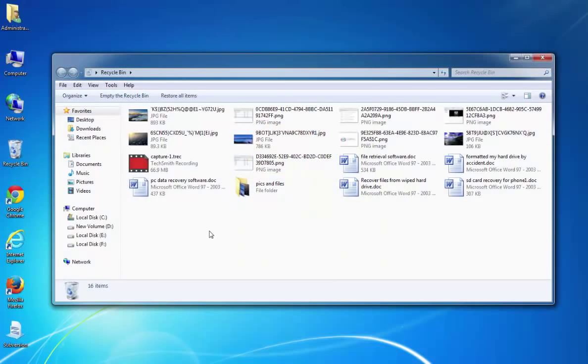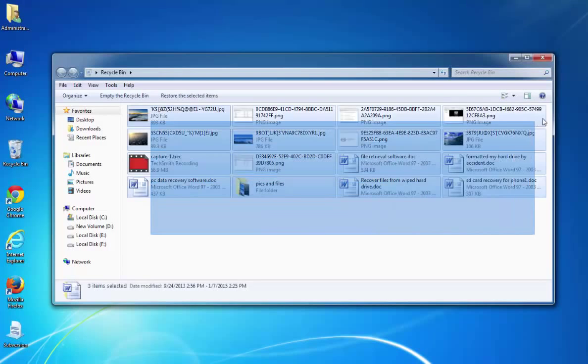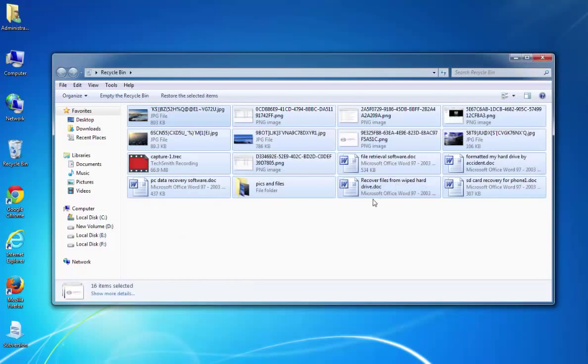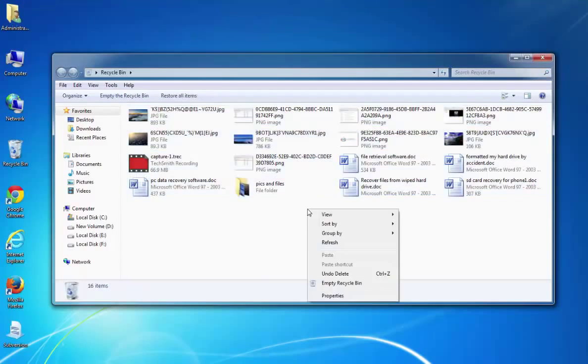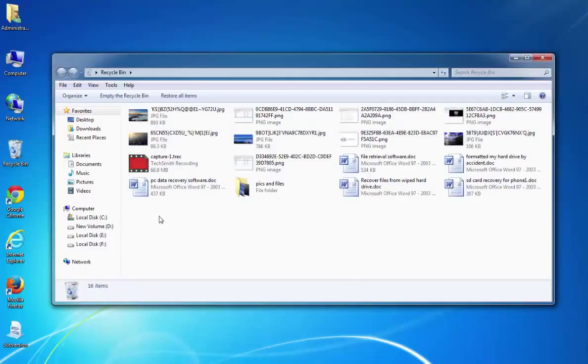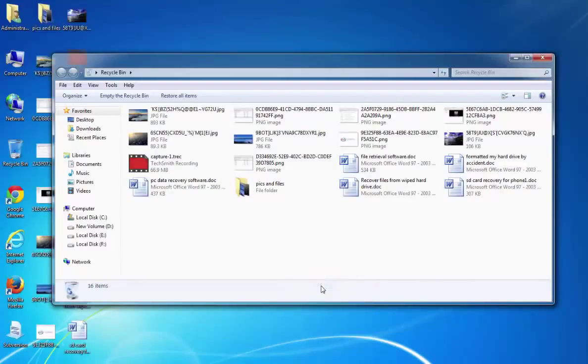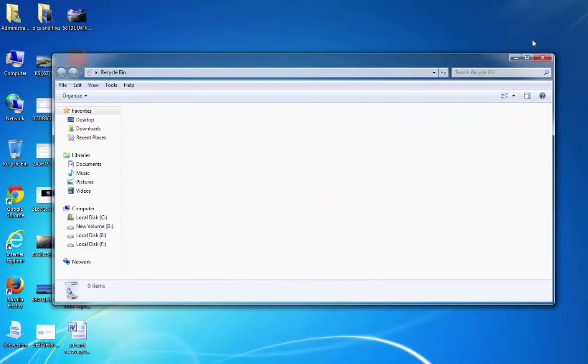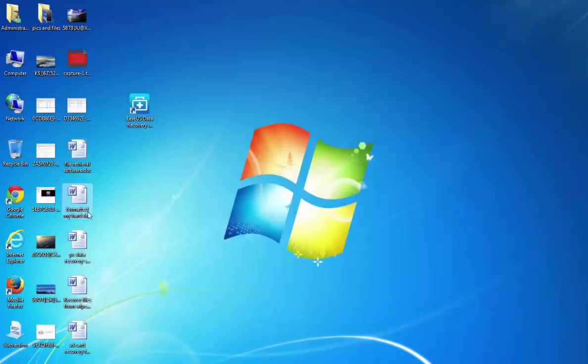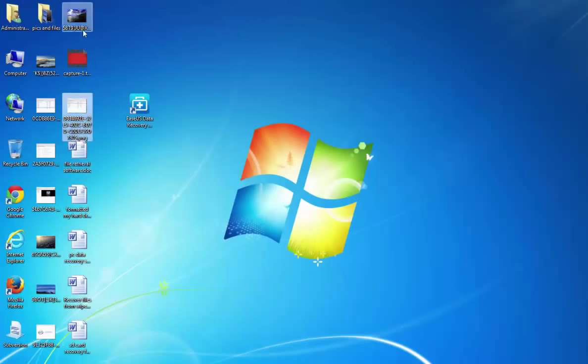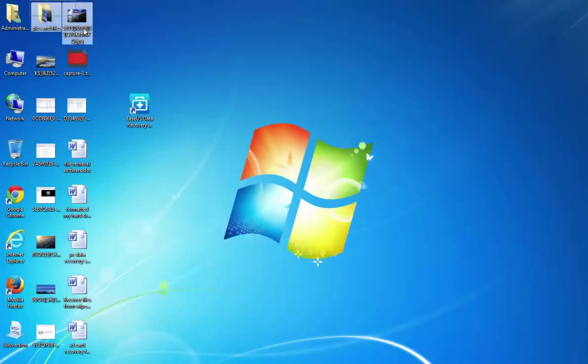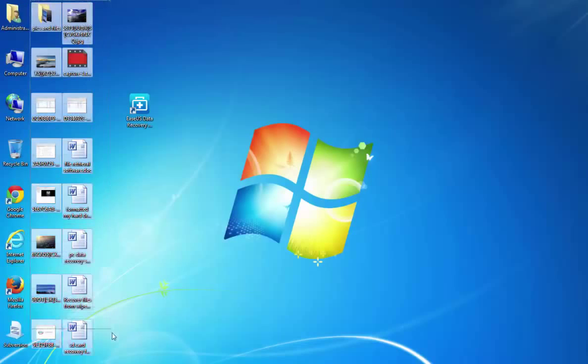If you deleted your files into the Recycle Bin and never emptied the Recycle Bin, then you can undo the deletes directly from the Recycle Bin and restore them to the original spot. But what if you deleted the Recycle Bin or even emptied the Recycle Bin? How will you do?